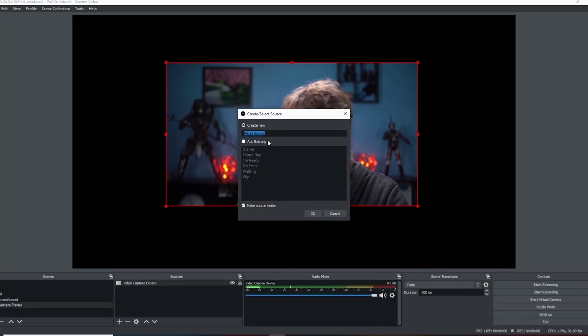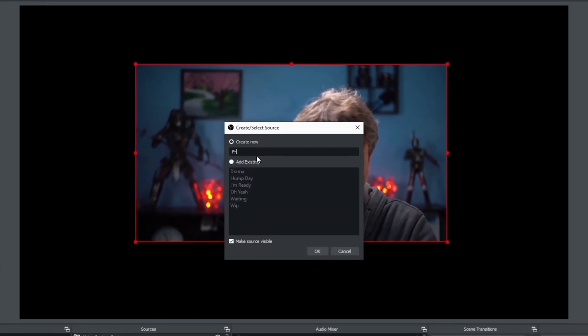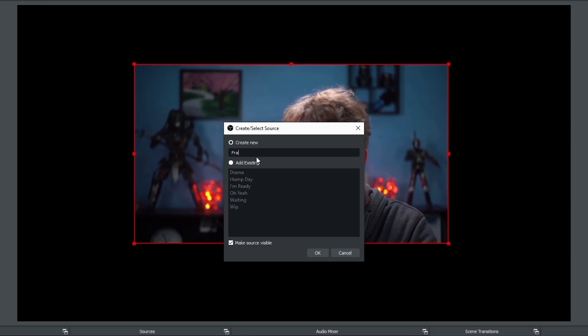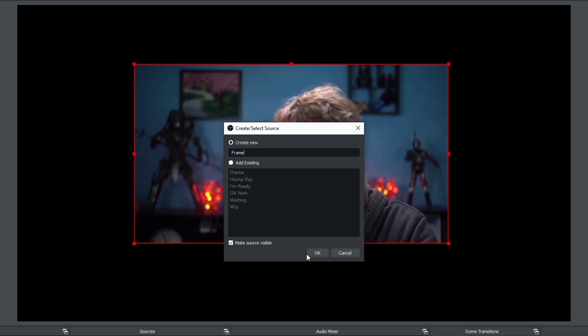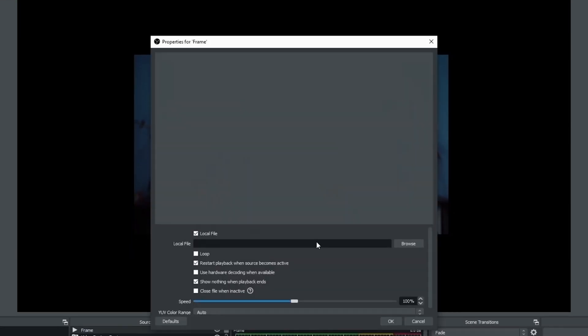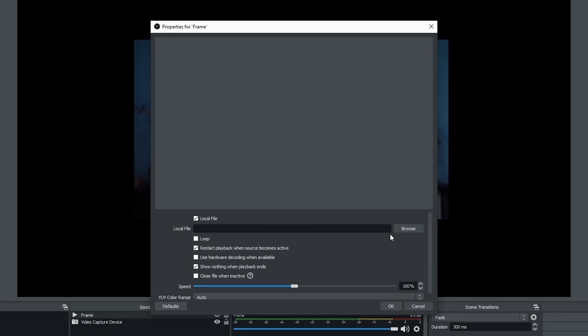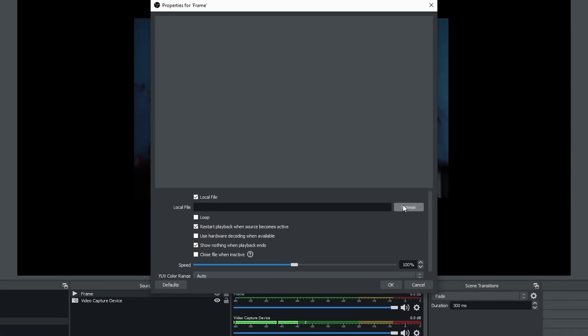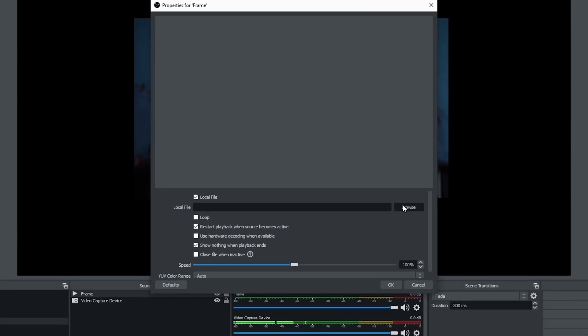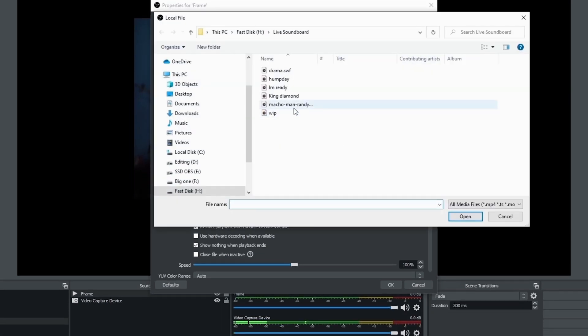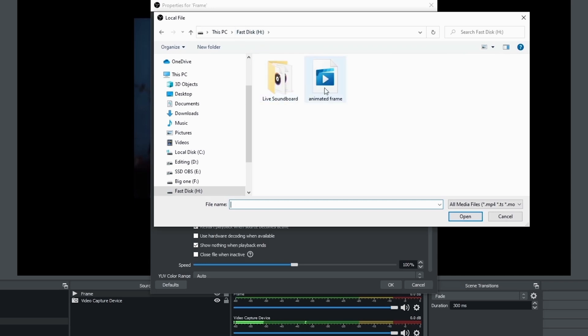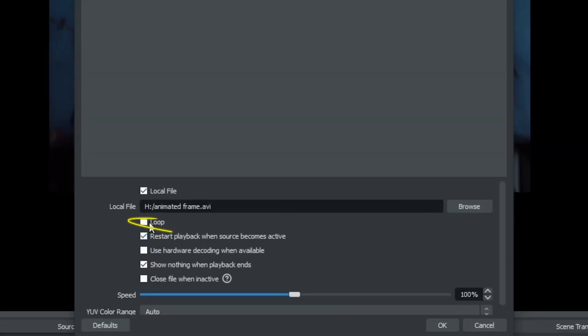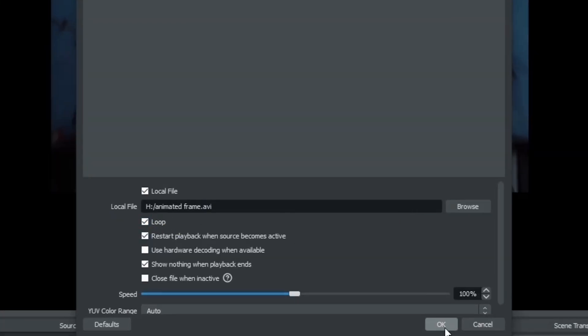Now my frame is something I created earlier and I just basically created a frame that I wanted to use and added some color and animation to it. So it's a video source and then I just go into browse and I find the animated frame and I click OK and I want this to loop so it plays that animation over and over again.